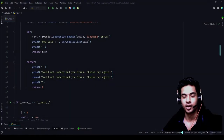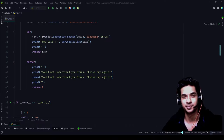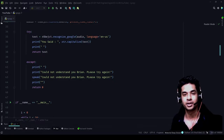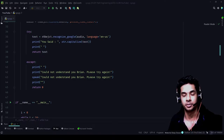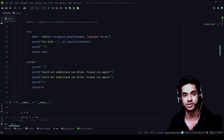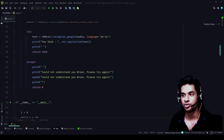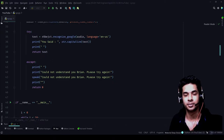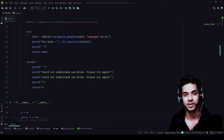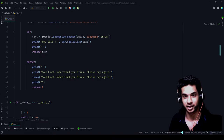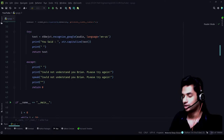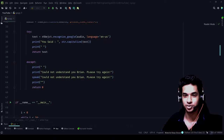Hello everyone. Welcome back to the playlist regarding how to create a virtual assistant using Python with Brian. Today's video is going to be very important as you will learn how to make a reminder system completely through Python, without using any libraries or modules at all — we will make it completely ourselves. I'll show you: we just need one specific library because we are going to trigger a Windows system notification to remind us at the specified time with the specified reason.